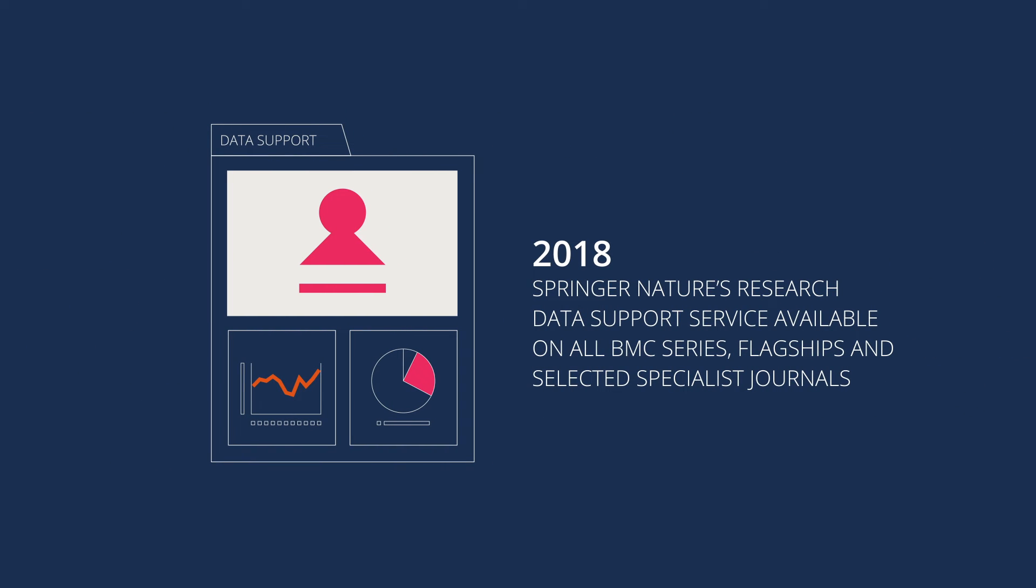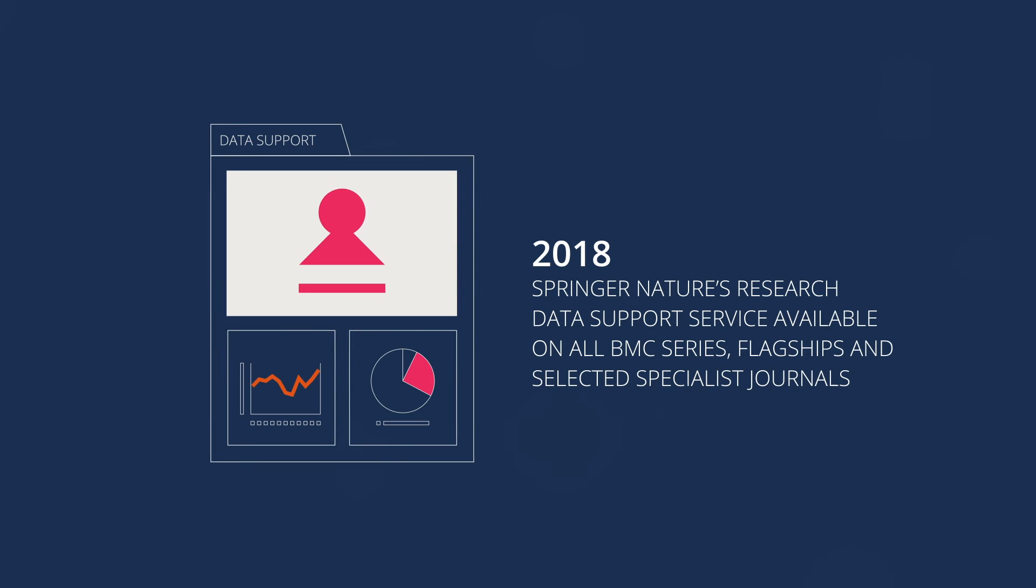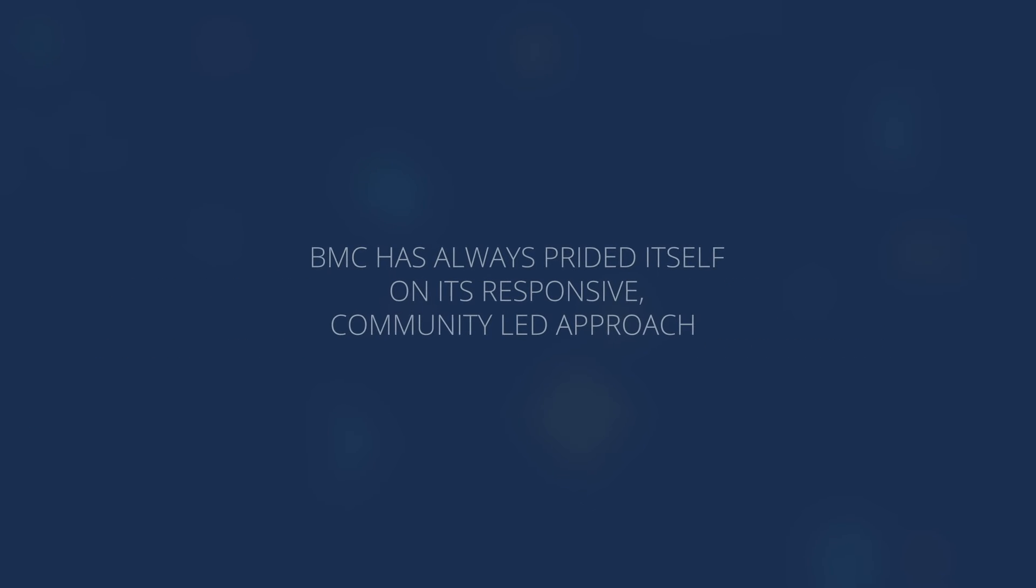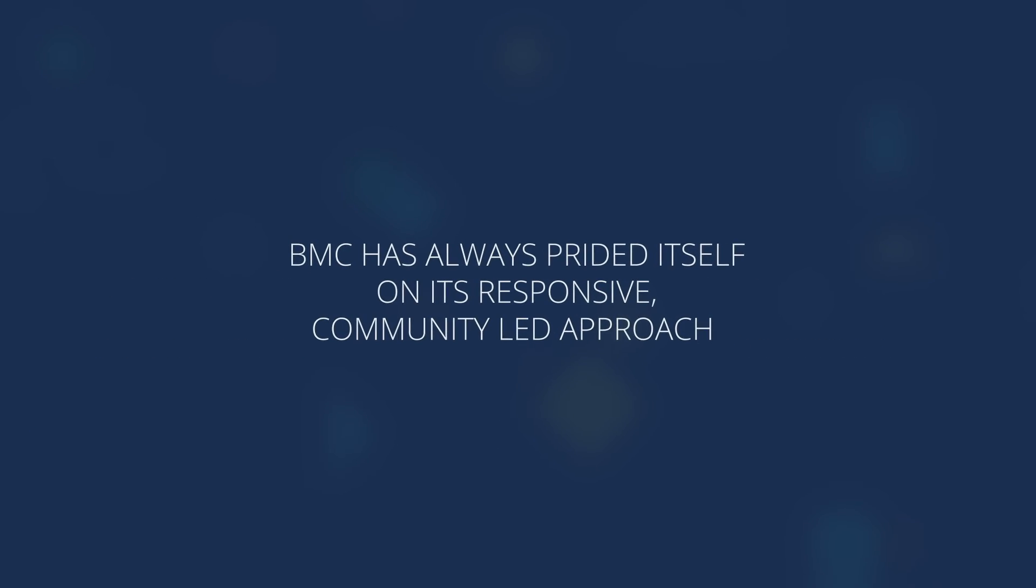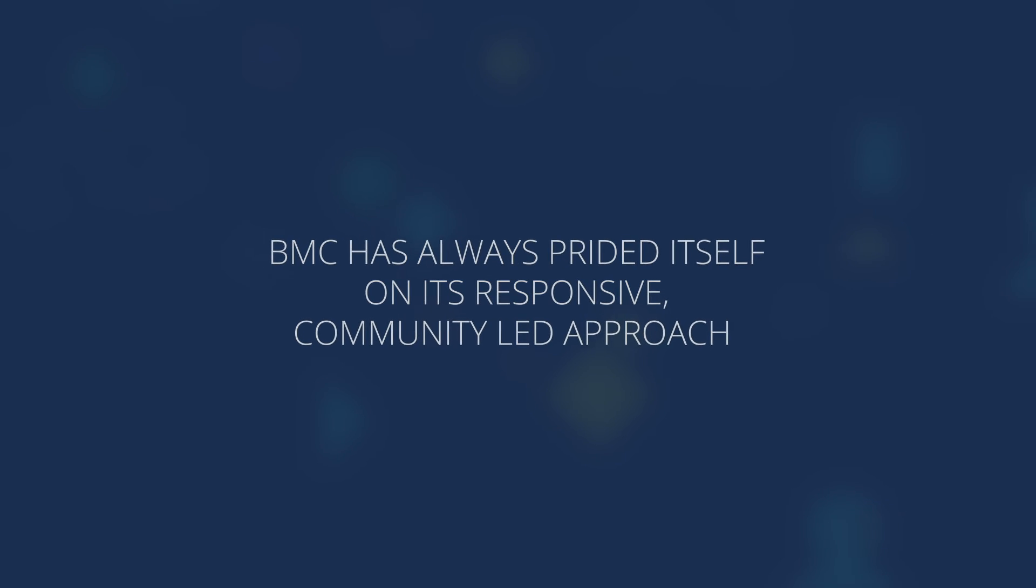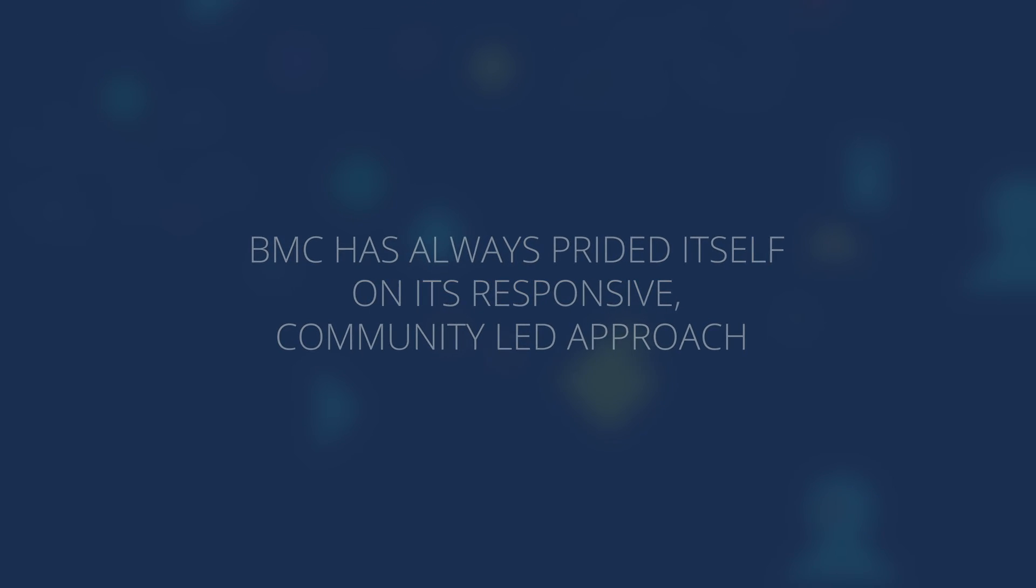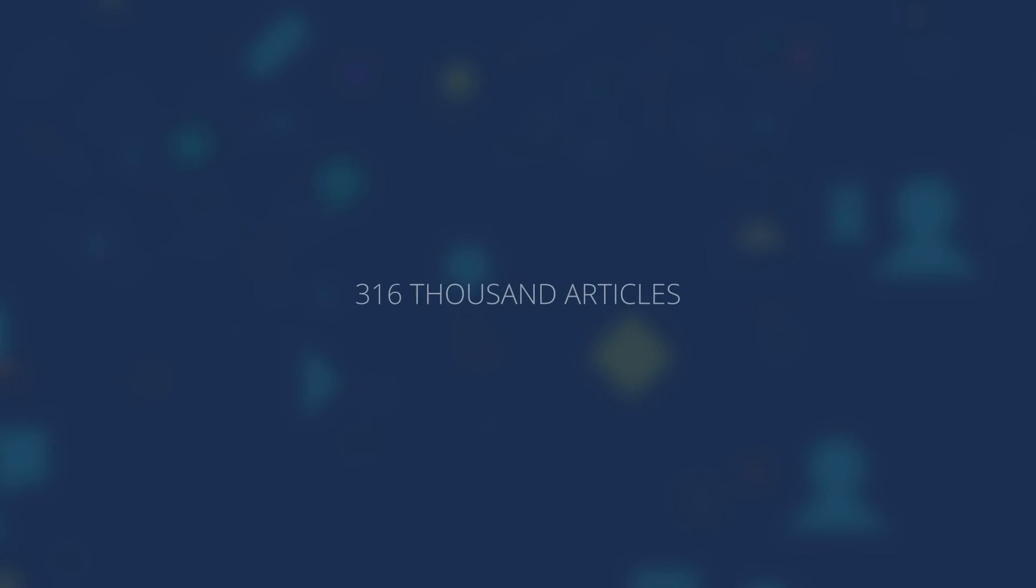Our leadership in open access has enabled hundreds of thousands of researchers to maximize the reach and readership of their work around the world. We would not be the series we are today without our authors, editors, researchers, and wider engagement from the scholarly community.